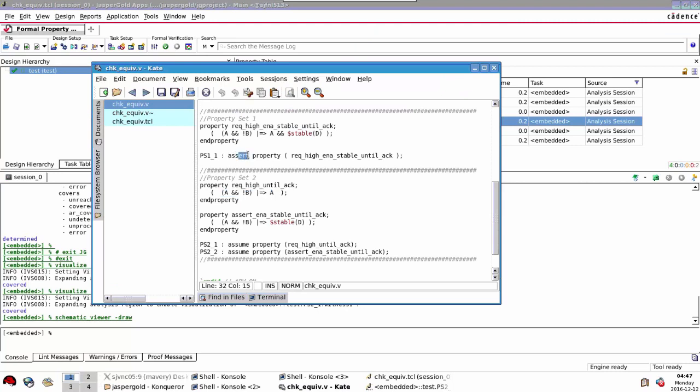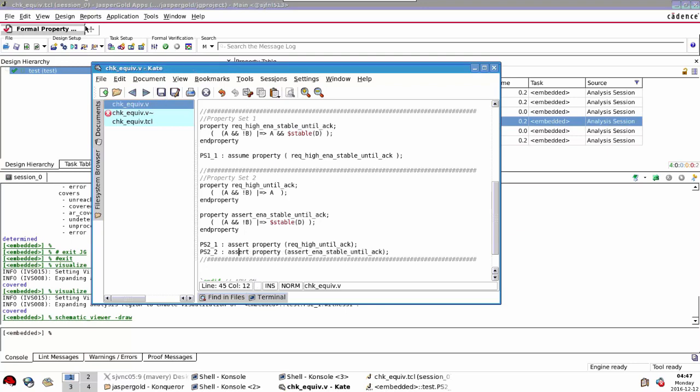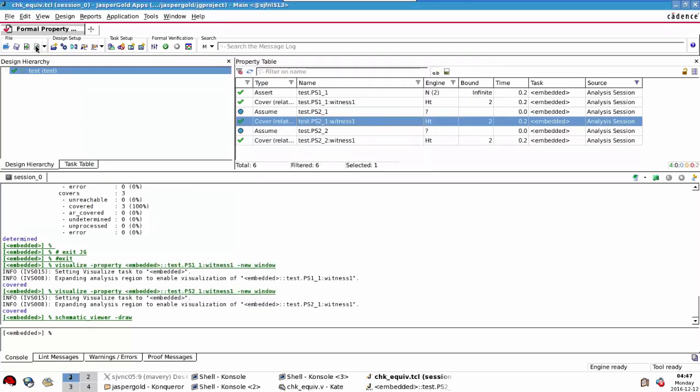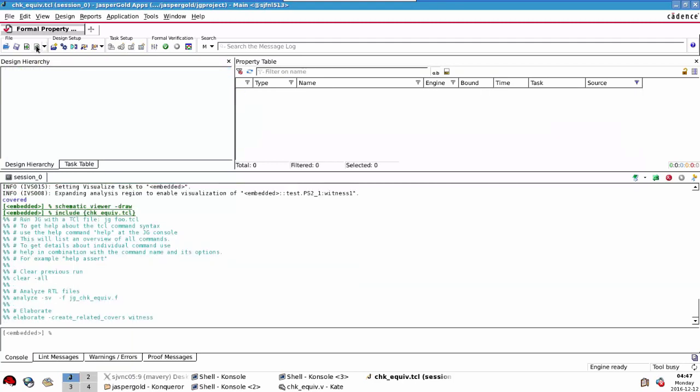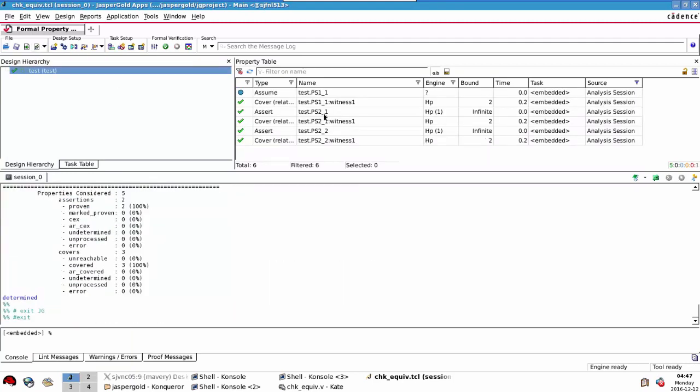We're going to change in this set, we're going to make everything an assumption. There's only one property, and in this set of properties we're going to make this assert. Then in Jasper you do that to reload the TCL scripts and run again. We can see now we've got two asserts instead of one now, and our covers are passing as well. So now we know those two sets of properties are equivalent.